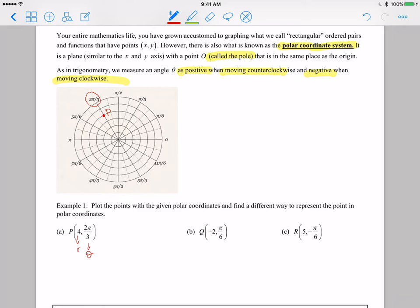Point Q is negative 2 and pi over 6. So we go to pi over 6, which is right here, and then the radius is negative. So instead of going towards pi over 6 we're going to go away from pi over 6 two circles, which is really going to put me at 7pi over 6 — and that's going to be point Q. Hopefully that makes sense how to deal with a negative radius: you go to the angle, then go away from it instead of toward it.